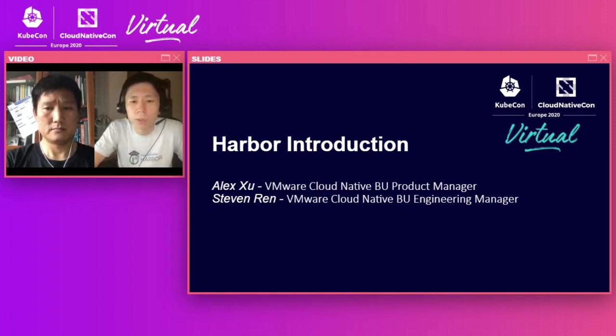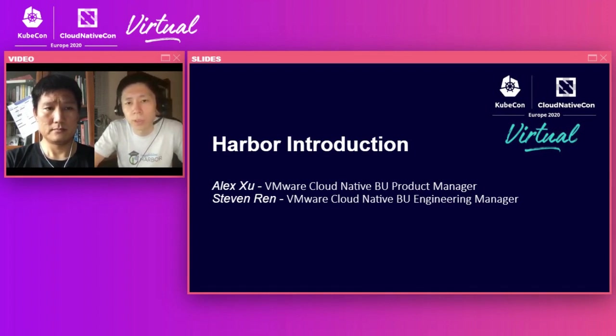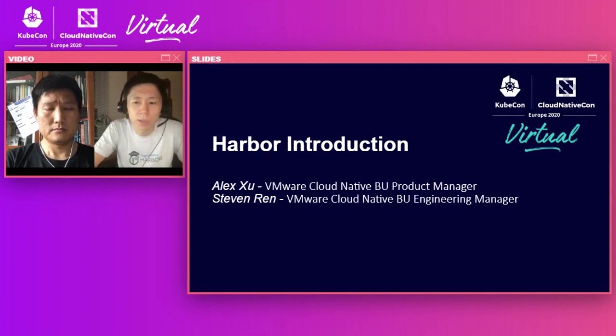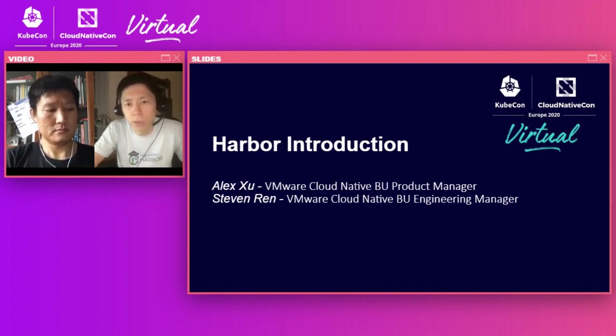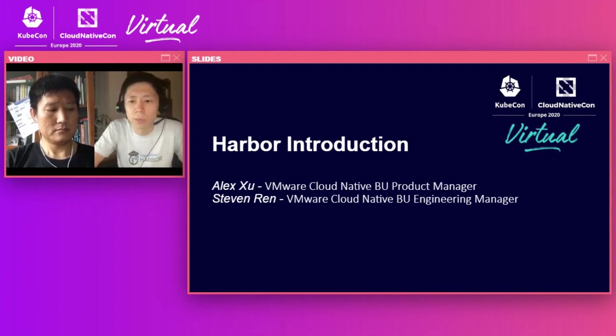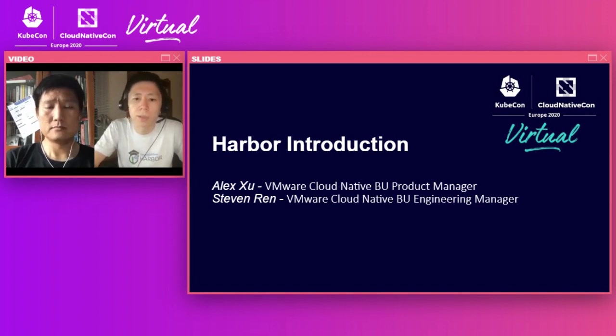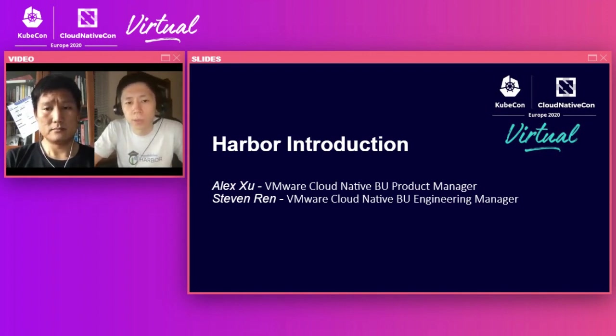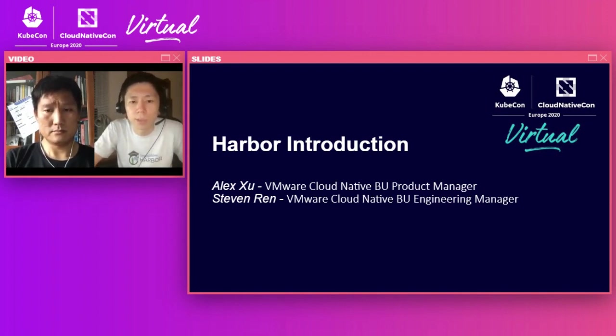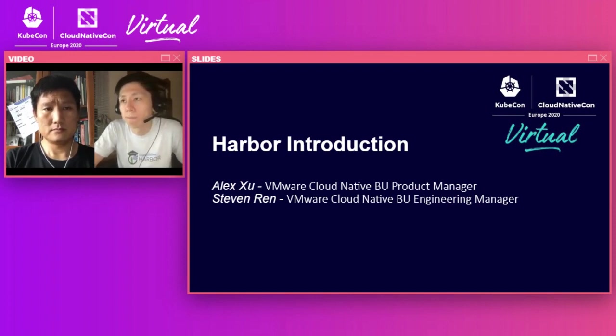So a quick introduction. I'm Alex Xu. I'm a product manager in a cloud-native team at VMware, leading the Harbor effort, so I'm responsible for trying to understand the requirements around the registry, driving the roadmap, collecting feedback, and making sure we're constantly improving and seeing sustained growth within the community. And with me today is my co-presenter, Steven Rin.